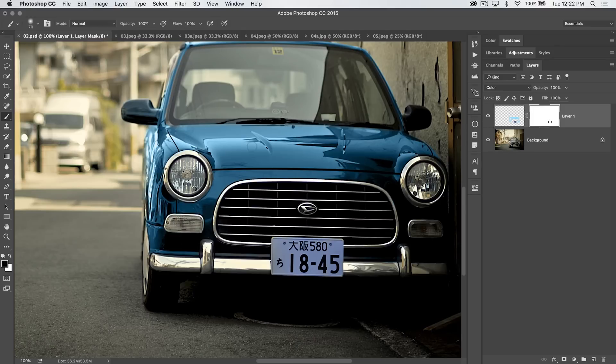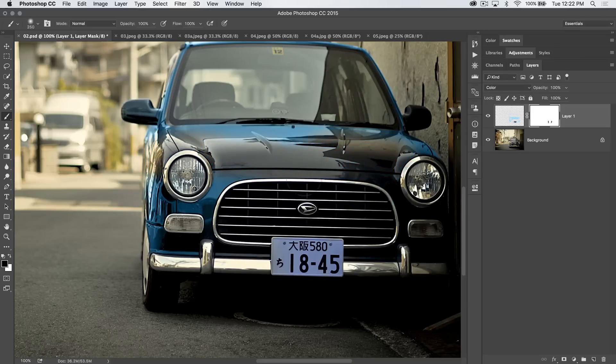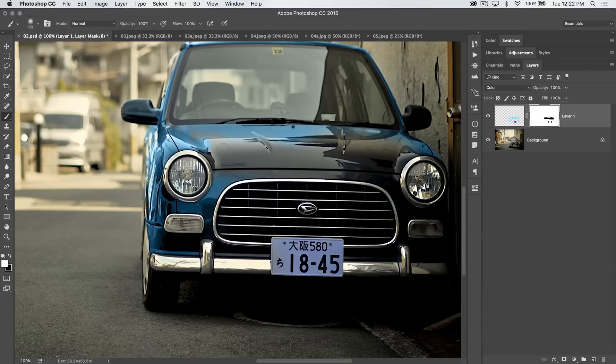Say I draw a big swath across the hood of the car, right? I get rid of a bunch of this blue, and then I realize, oh crap, I need to bring that back. Well, switch my foreground color to white, and boom. I just paint it all right back in, just like that.